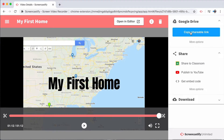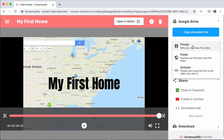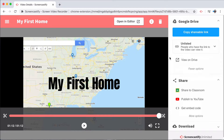This means that anyone who has the link to the video will be able to view it, but no one else will. If you'd prefer a different privacy setting, simply select that unlisted option at the bottom of Copy Shareable Link, where you can make it private so only you can see it, public so everybody can see it, or unlisted, which we've already done.